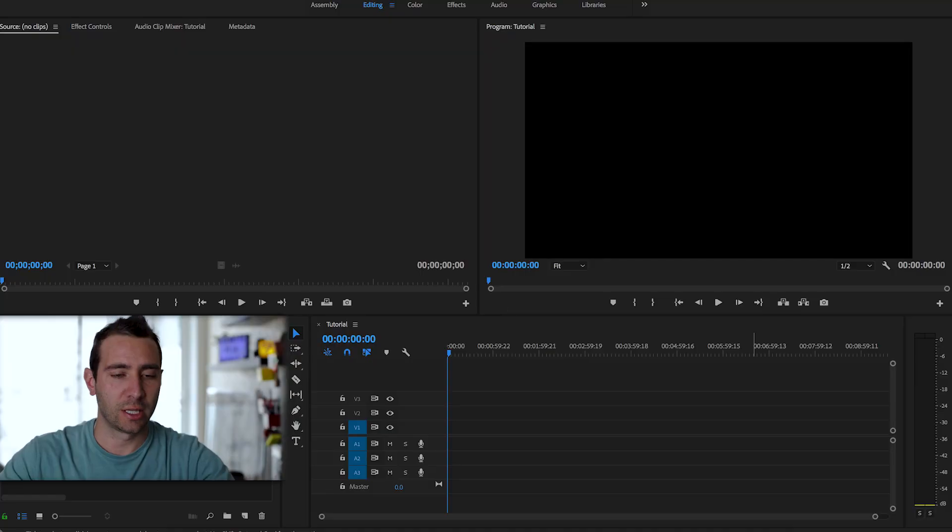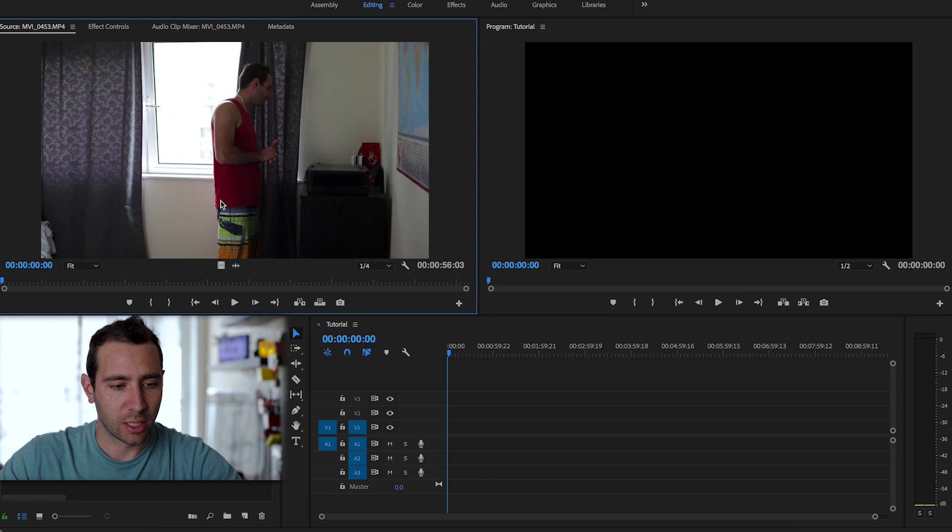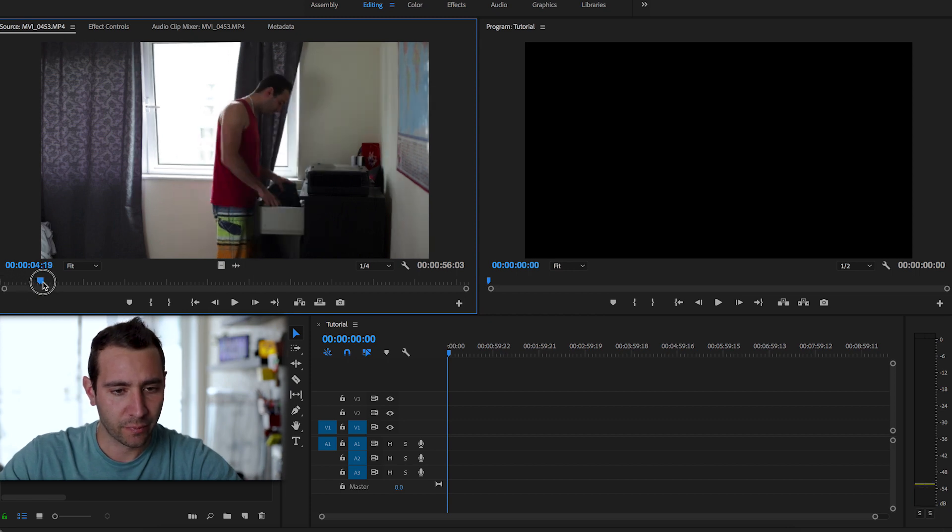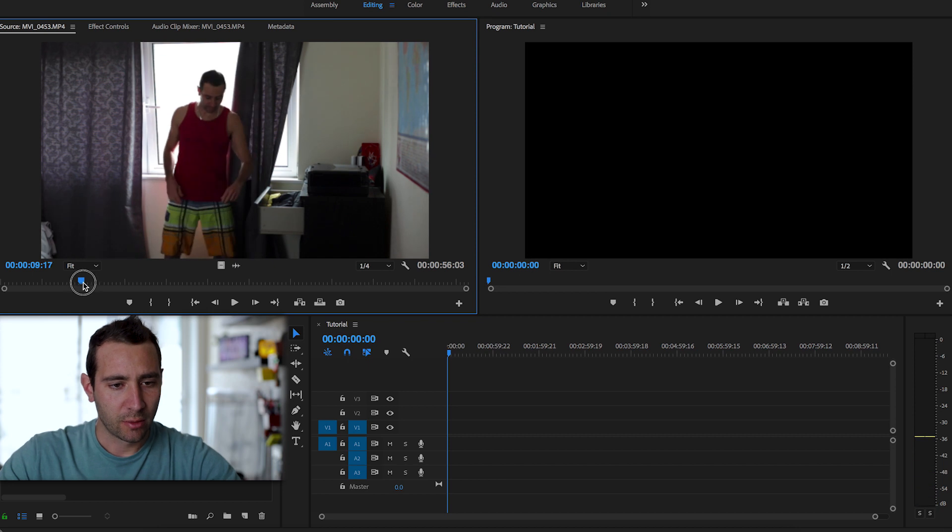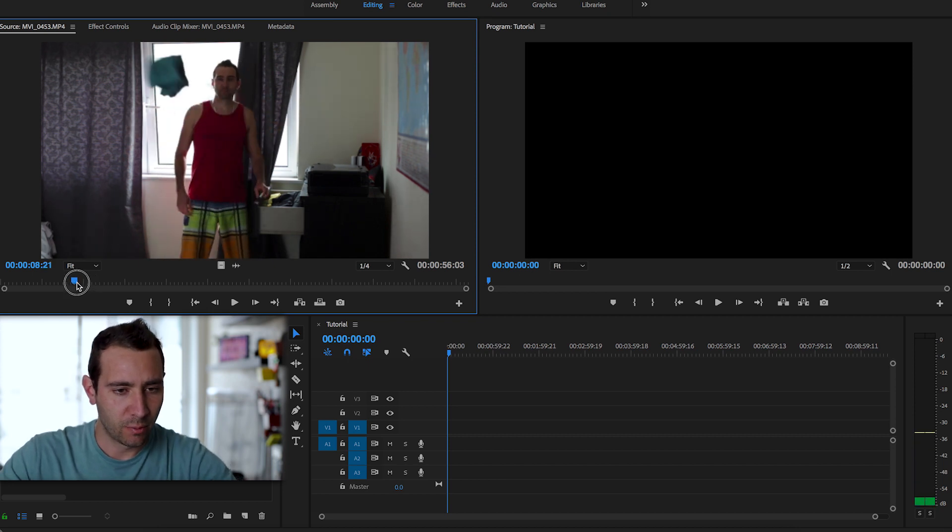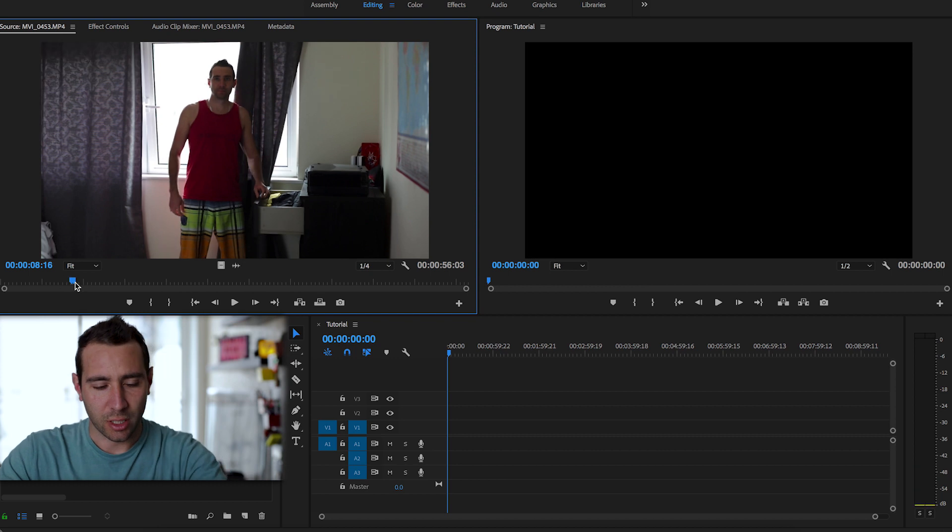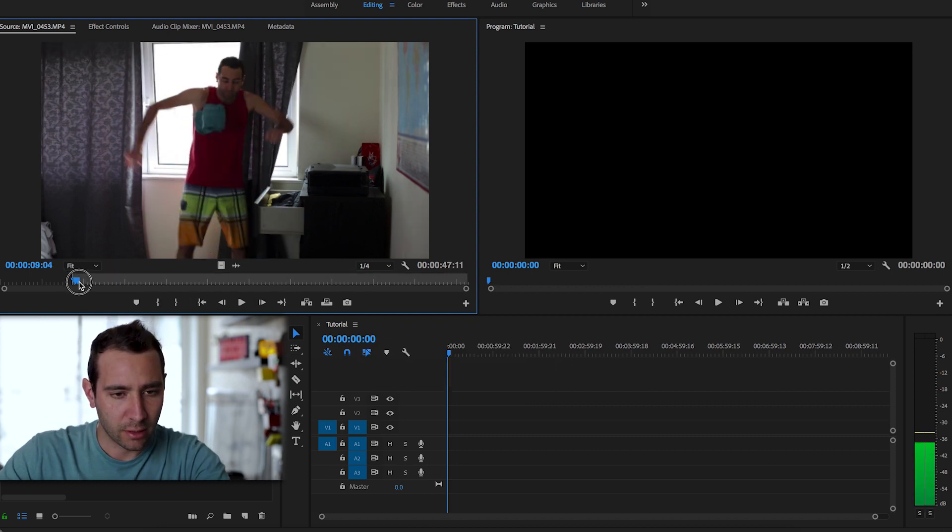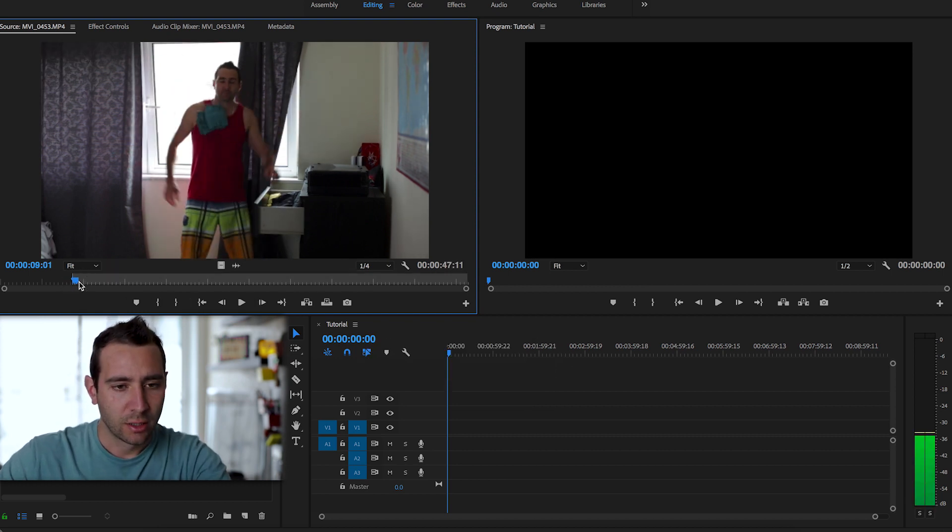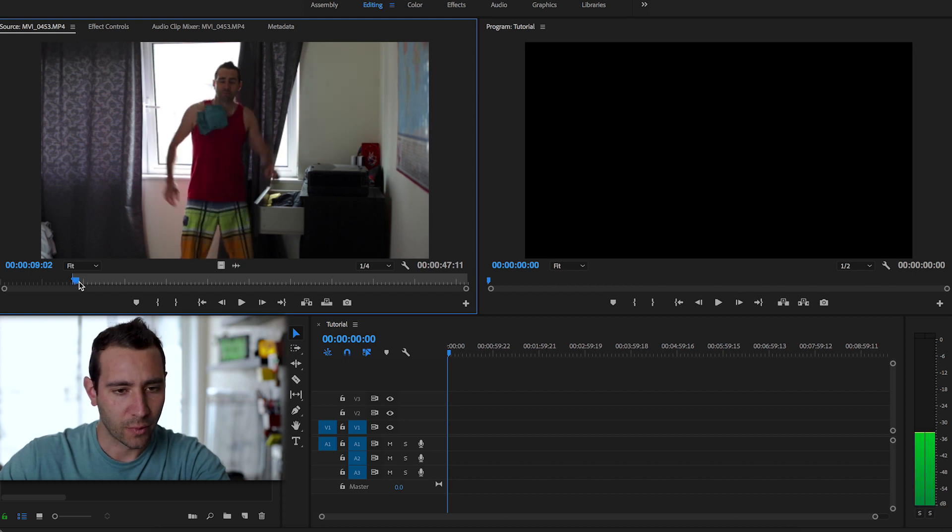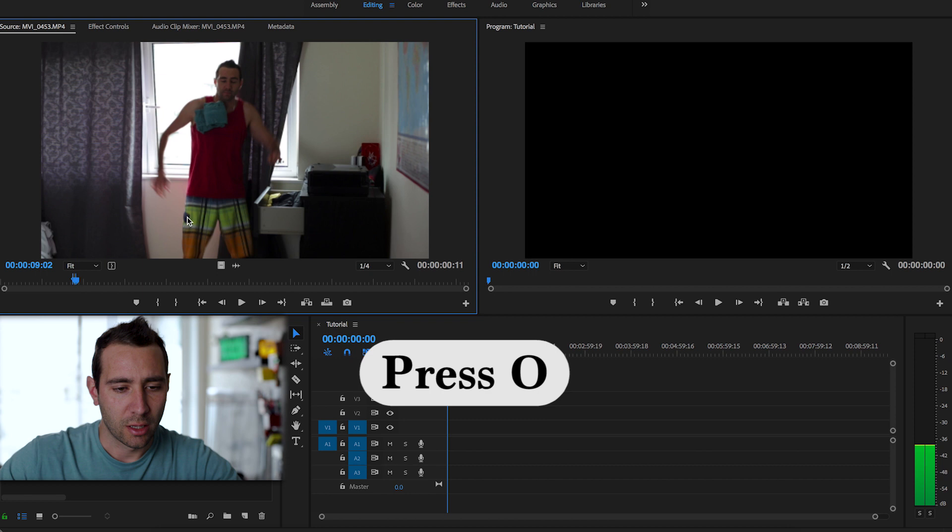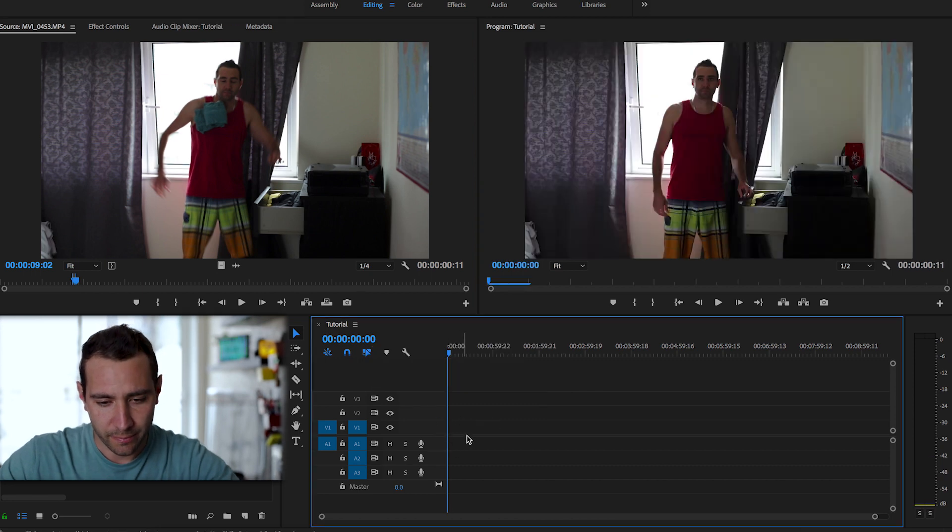So the first thing we need to do is check our clip. So let's go to check the clip and then we need to find, so here we have the clip. We need to find this first movement. So we're going to start here and there, just when the shirt hit. Just there. And we're going to use it from there.